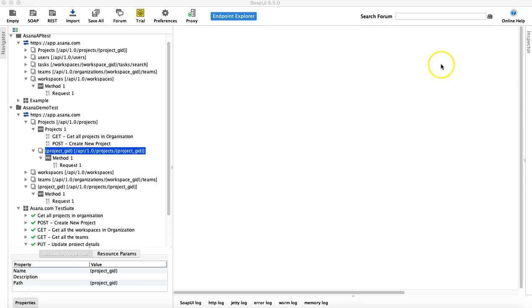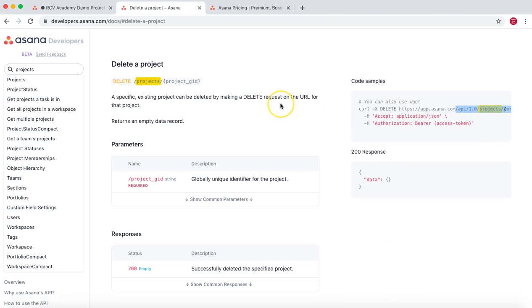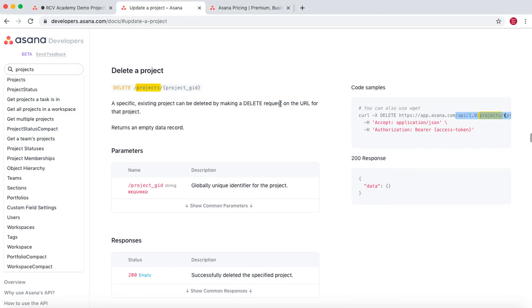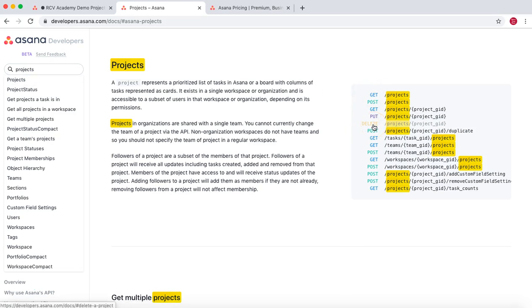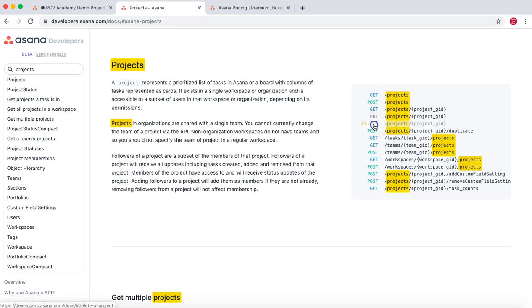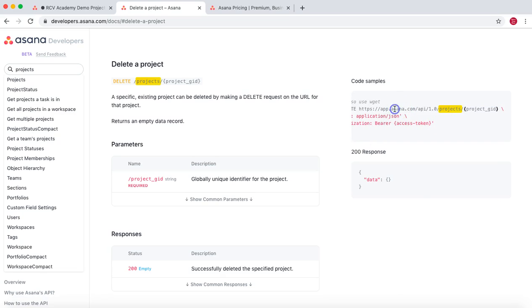So let's go to the documentation and see if the delete is supported for the project. We'll go to the projects and see yes, delete is there. Get, post, put and delete. Let's see what is the endpoint for that.